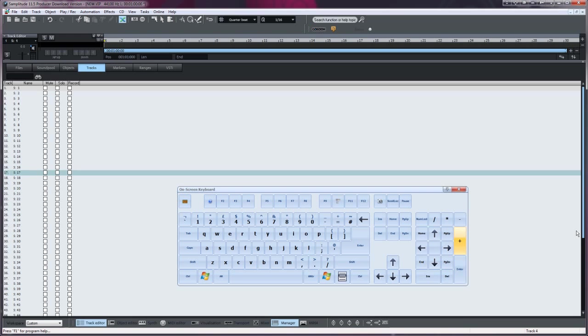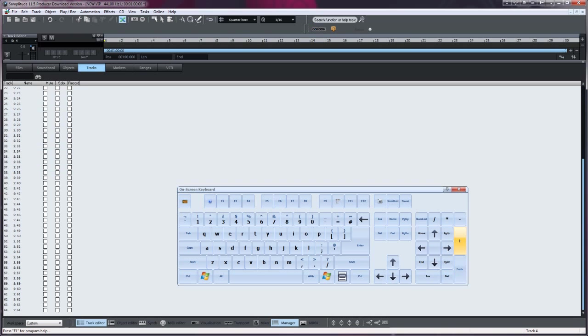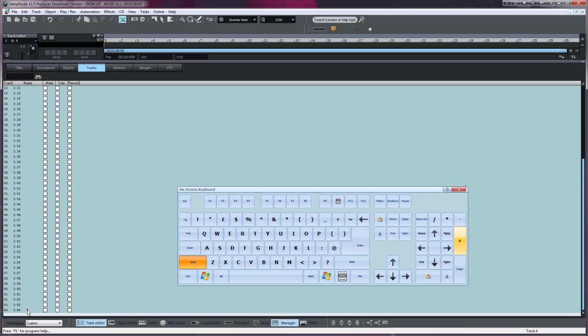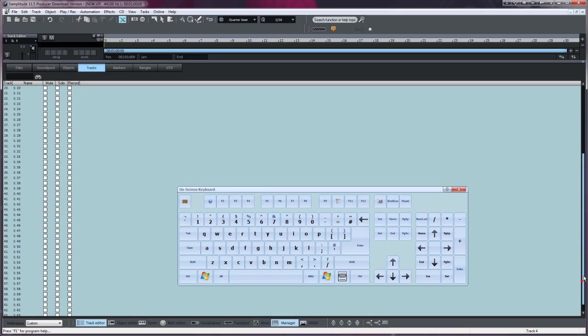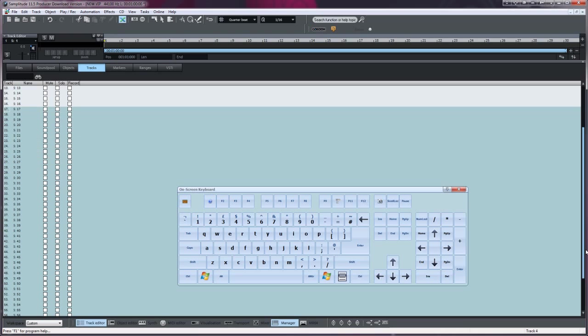Now I'm going to scroll down to track 64. Now hold down Shift and left click and all the tracks in between have been selected.